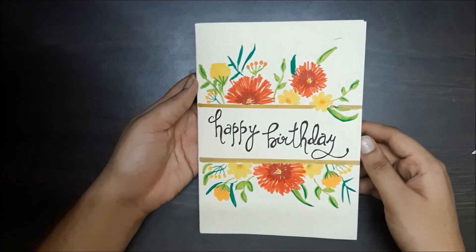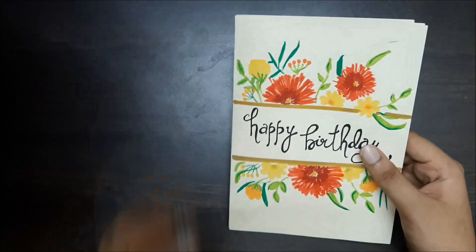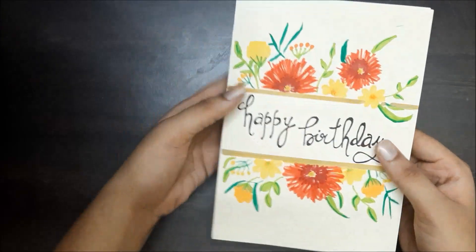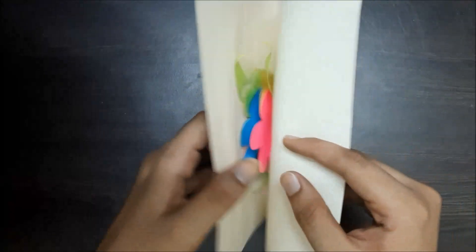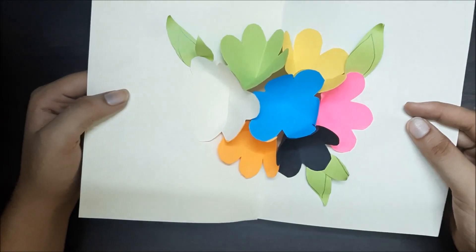Hey guys, AACF here. In today's video I'm going to show you how to make this pop-up card.